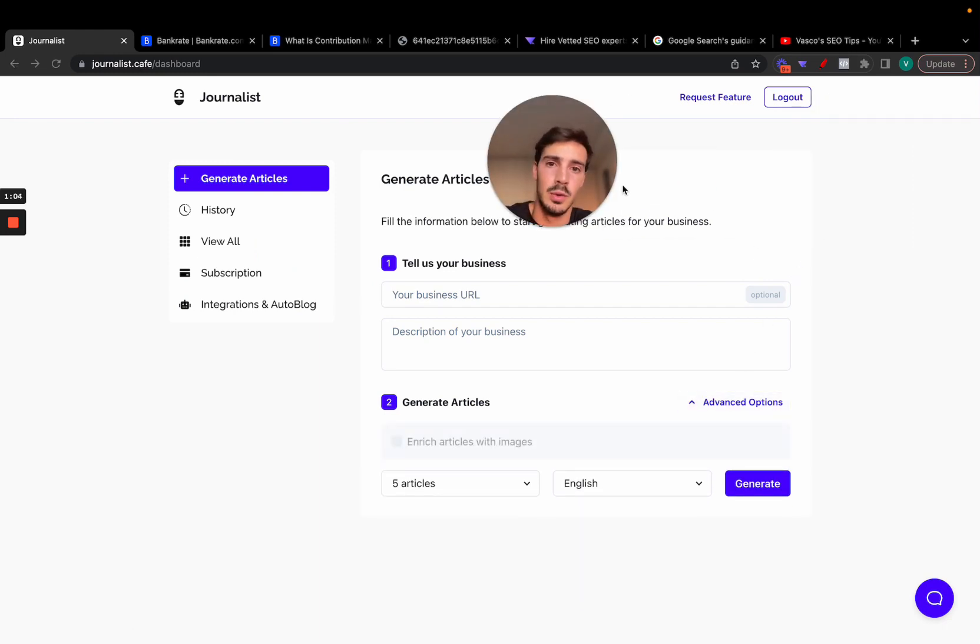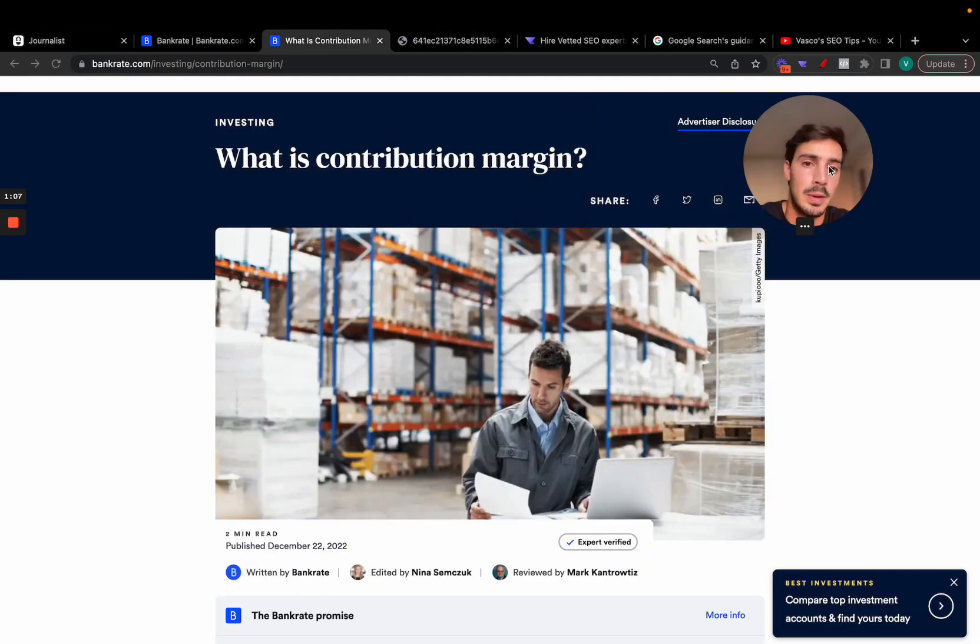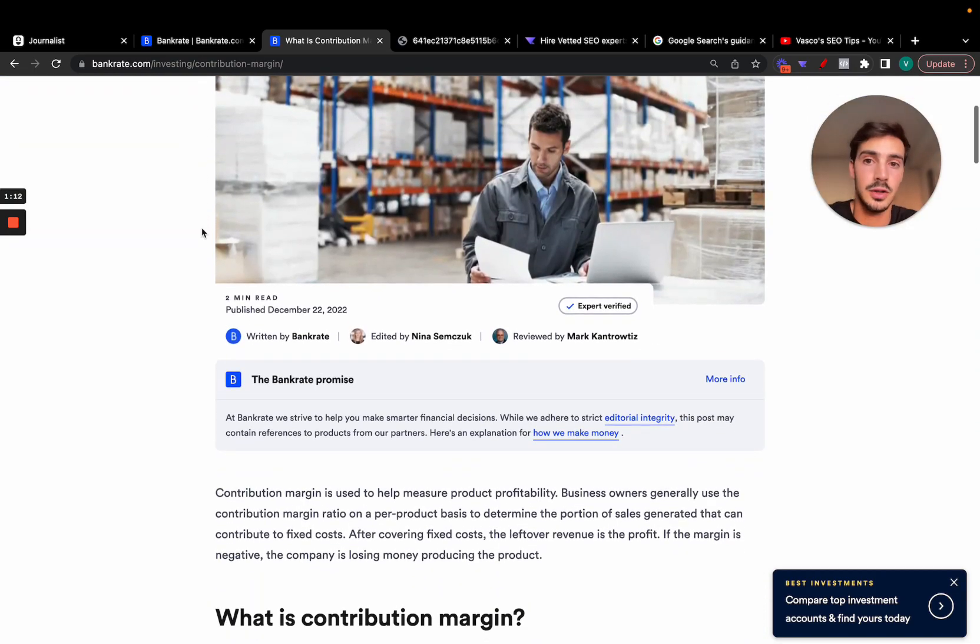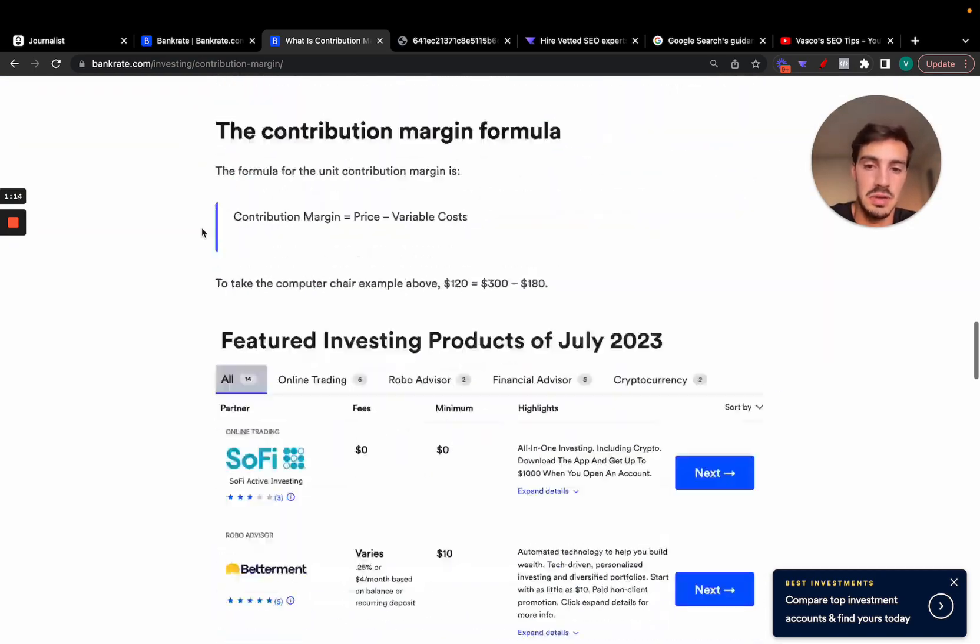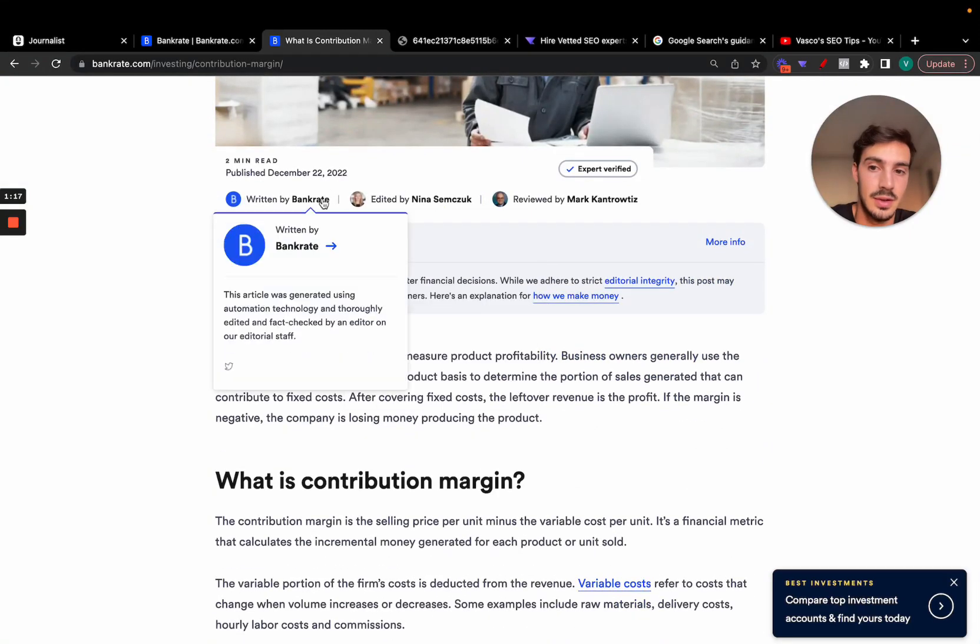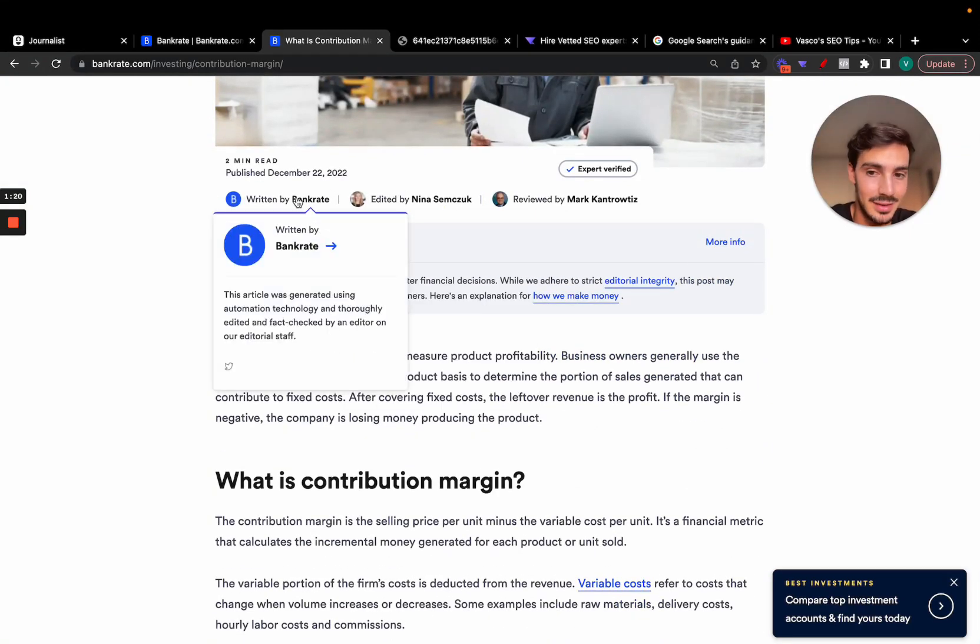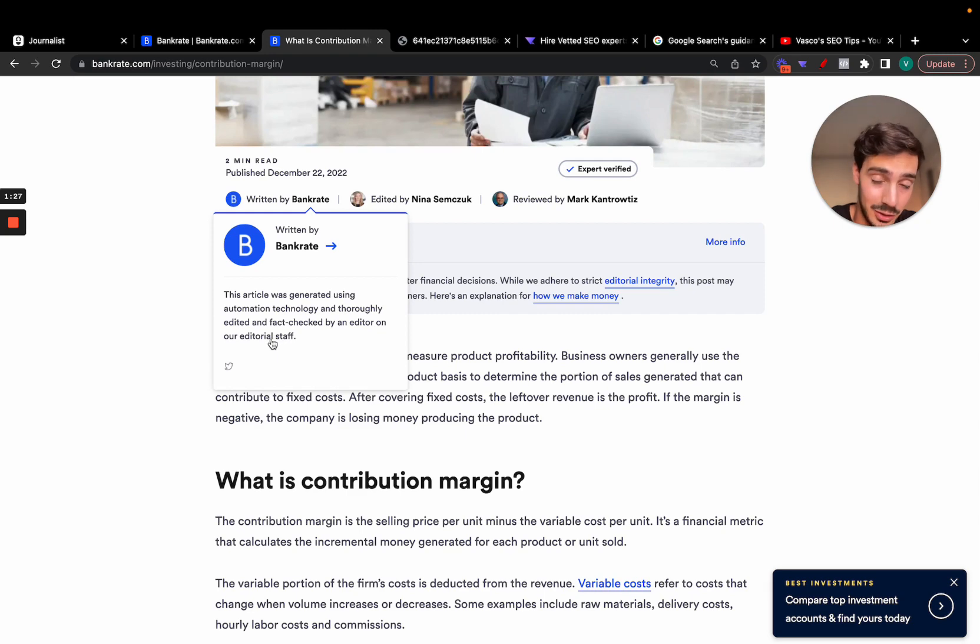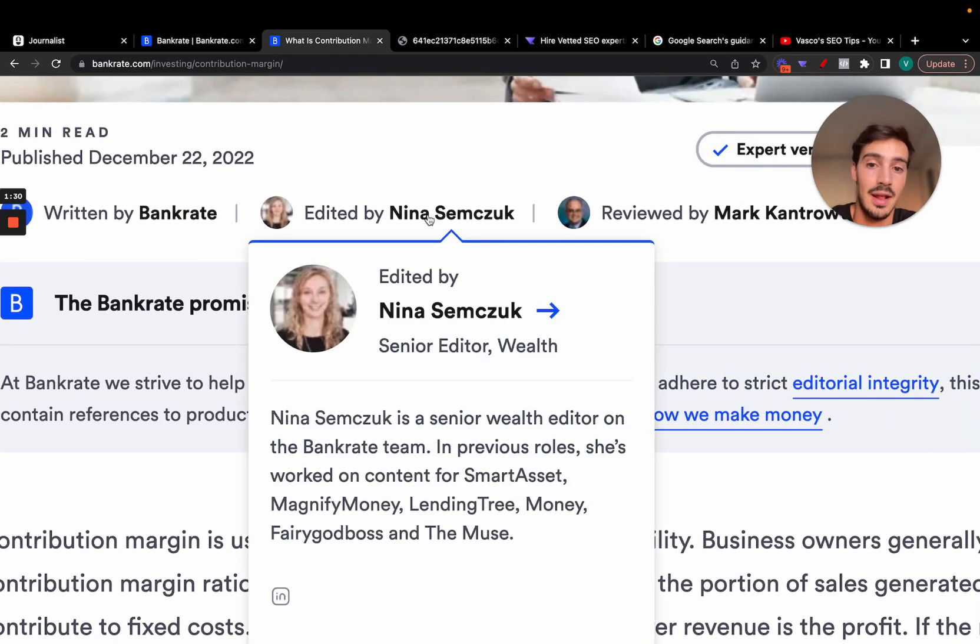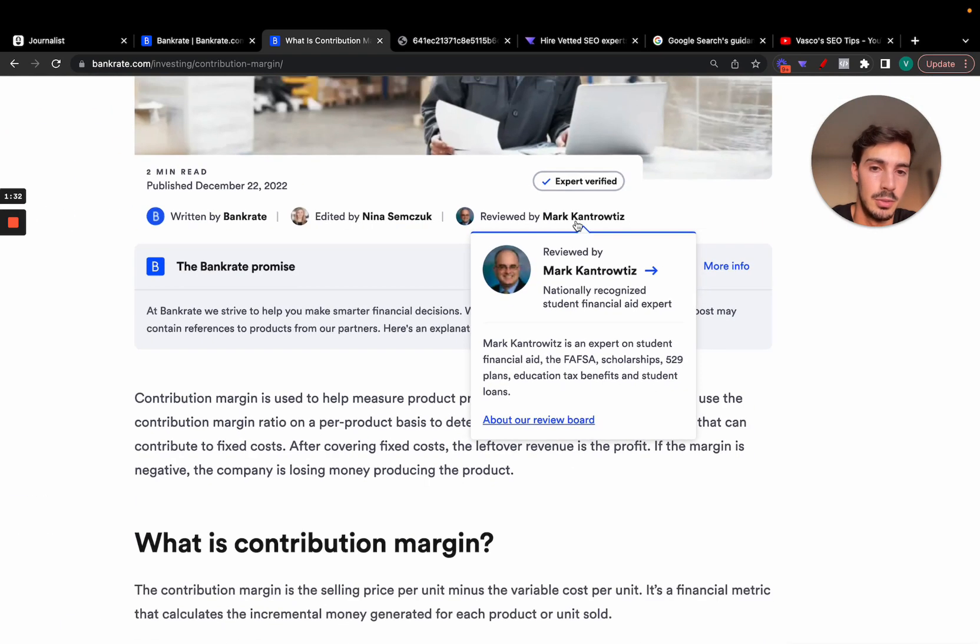Now here's a look at what people are doing. I'd like to show you an example. These guys, for example, have articles written on their site. This in-depth article was generated using automated technology and thoroughly edited and fact-checked by an editor on our editorial staff. So an AI wrote it, it was edited by a human and revised by another human.